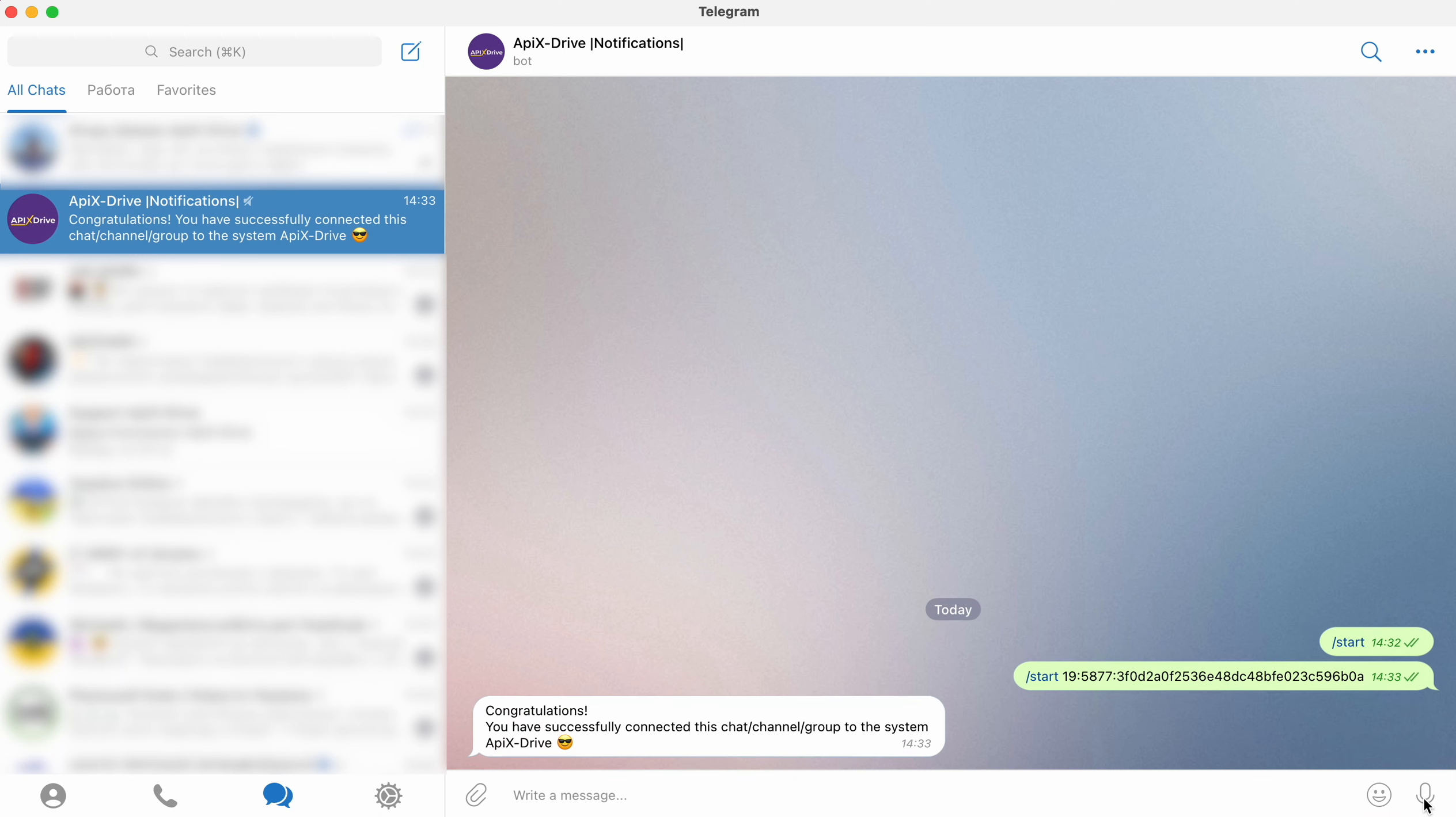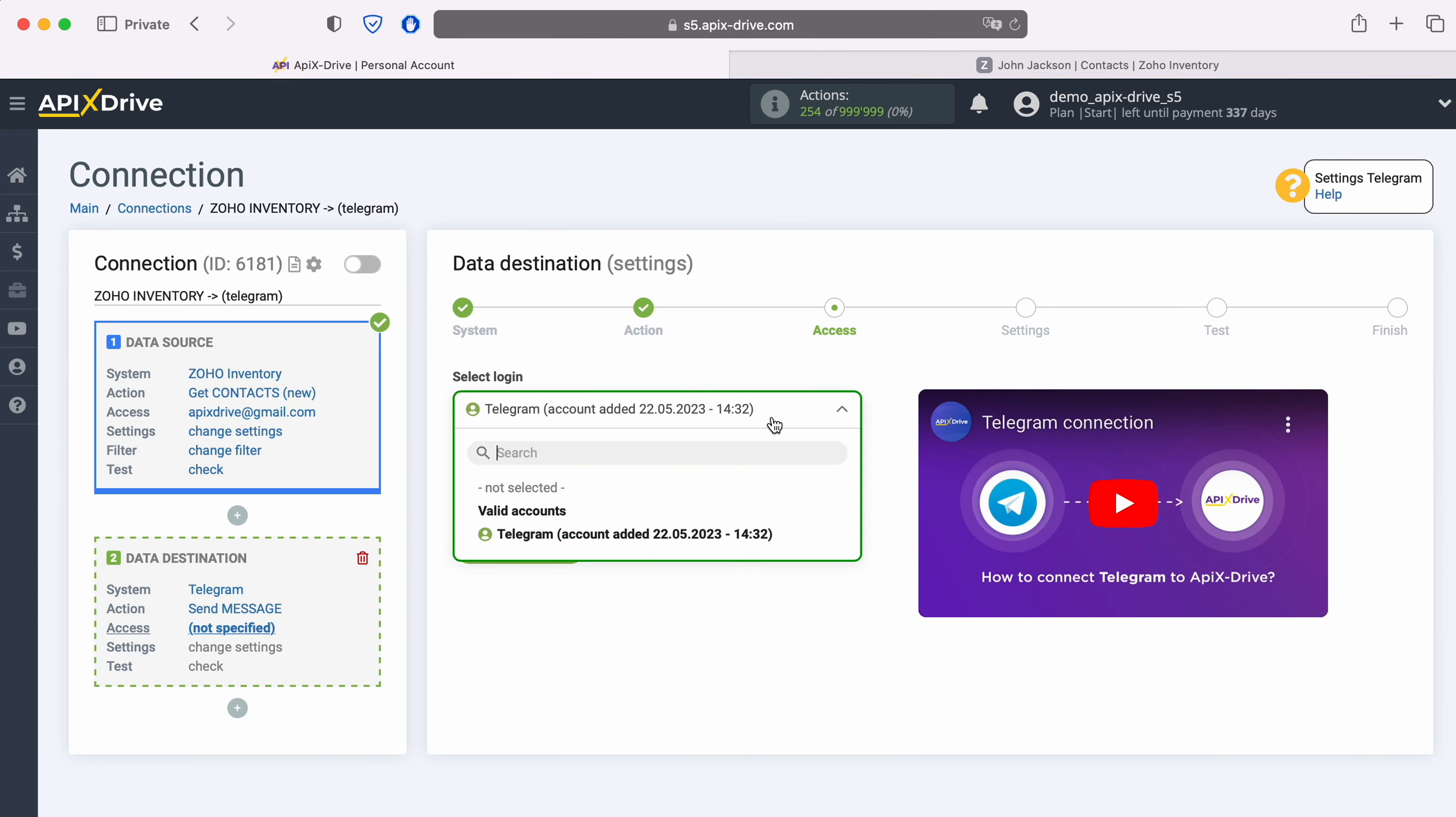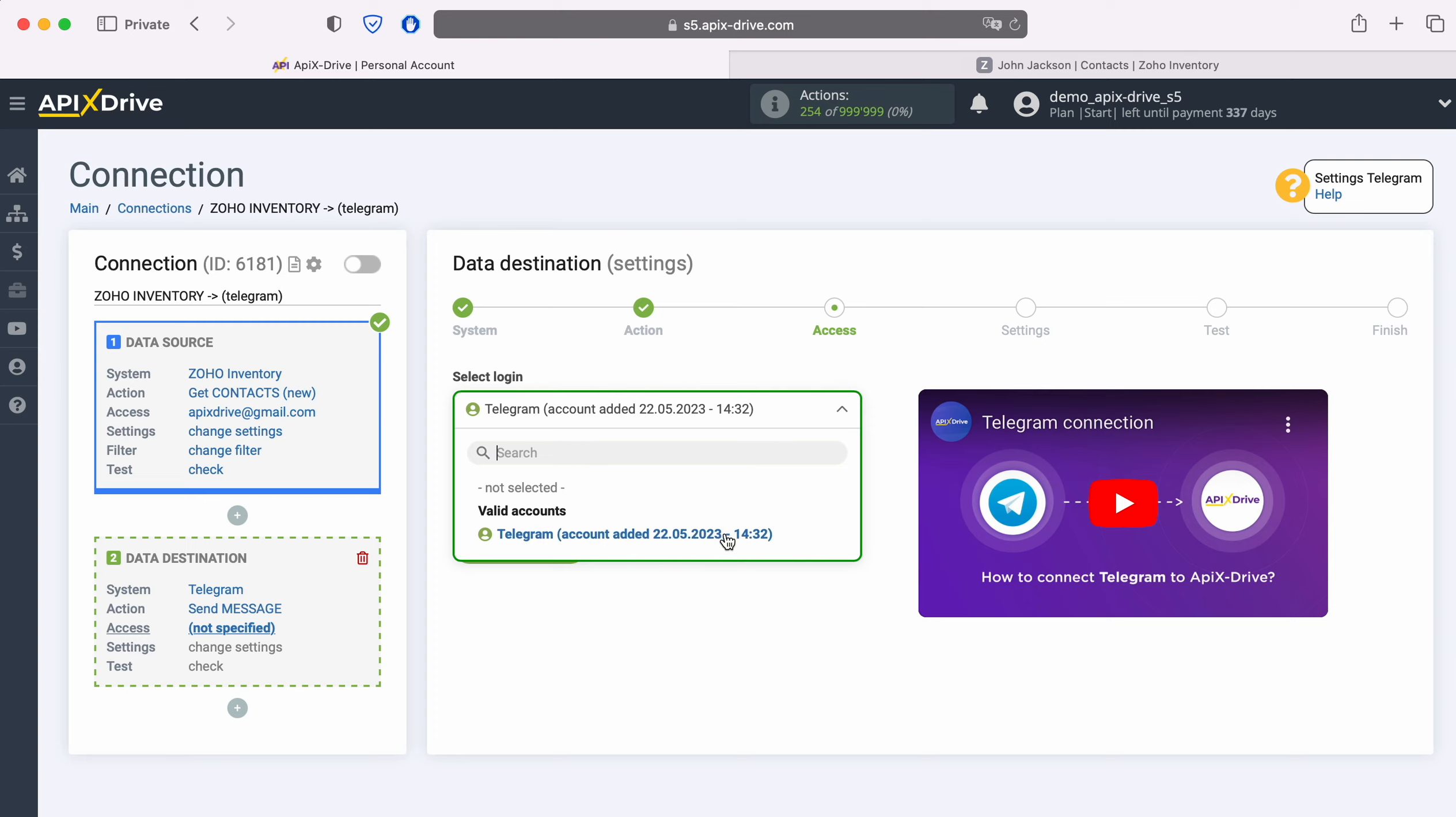After you have received a response about a successful connection, we return to the Apex Drive system and continue the configuration. When the connected account is displayed in the list, select it and click Continue.